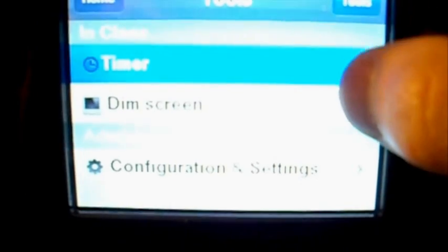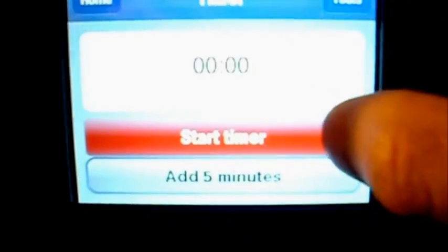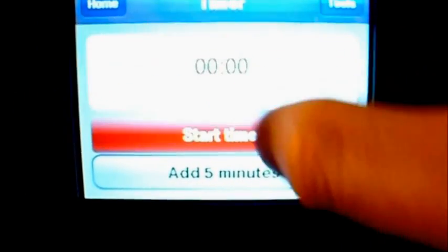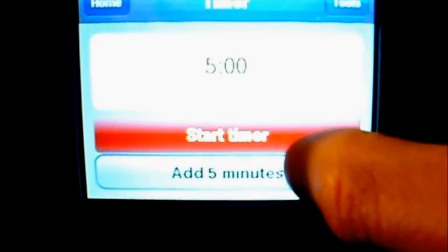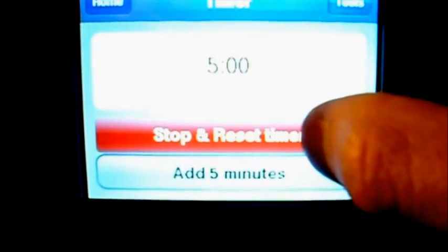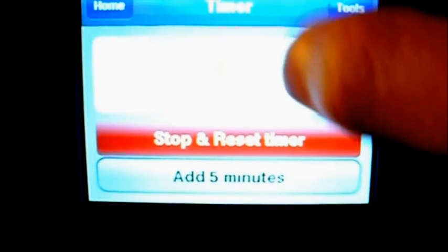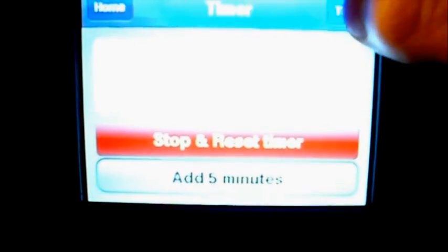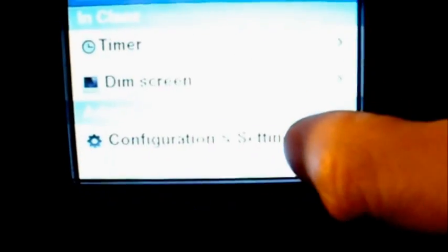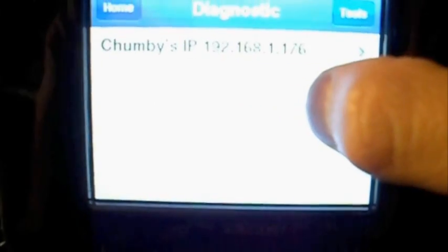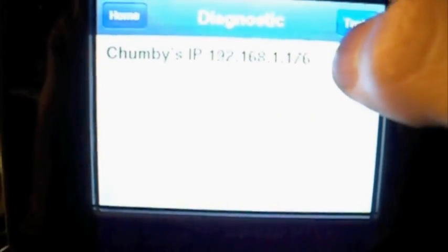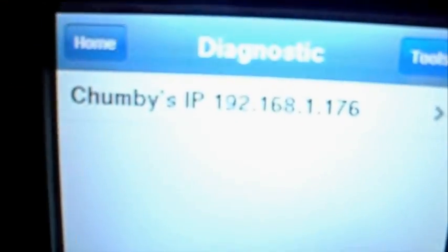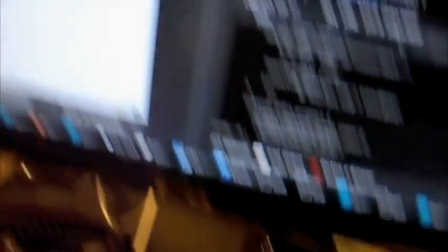You have a screen dimmer, a timer, I don't know what is good for but you have a timer here and then you have a diagnostic screen too. So you can see the Chumby IP here.